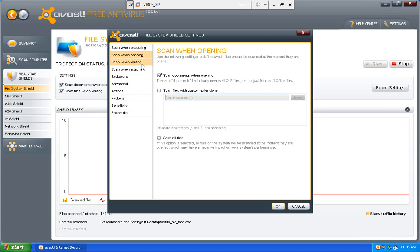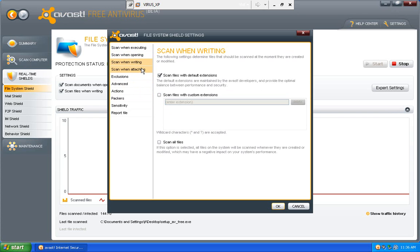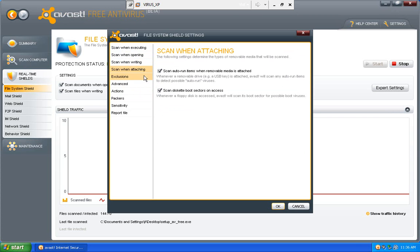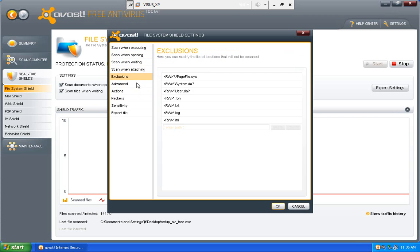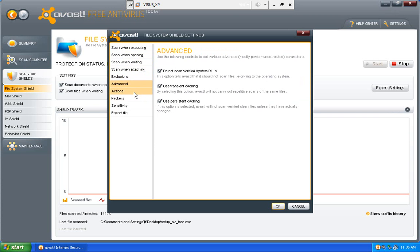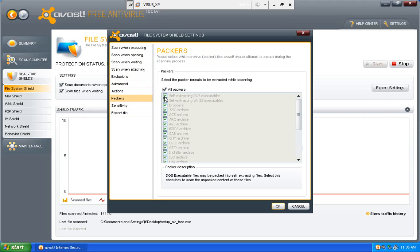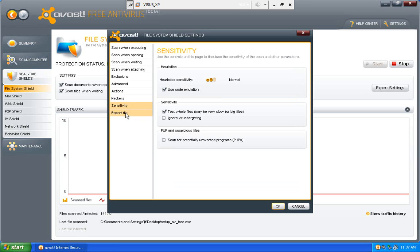Scan when open. Scan when writing. Scan when attaching. Exclusions. Advanced. Actions. Packers. I checked off all packers because I wanted to scan everything. So I don't extract anything that I don't want it to.